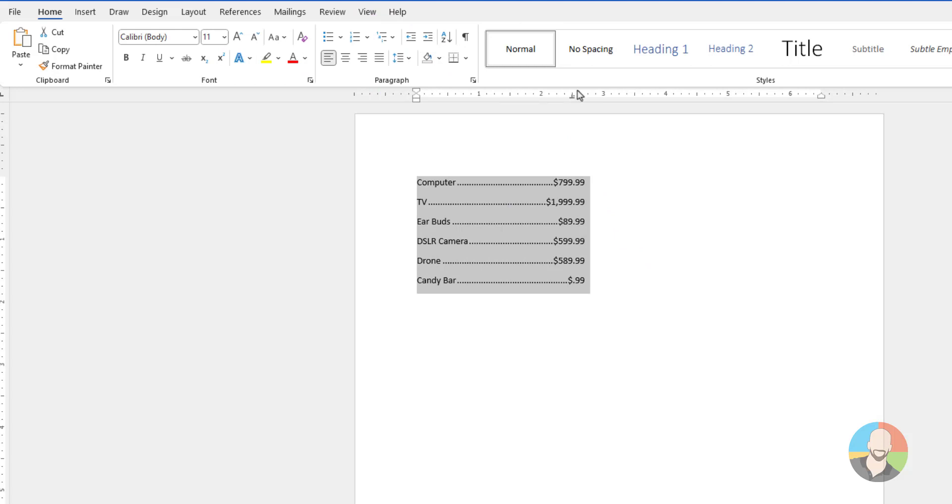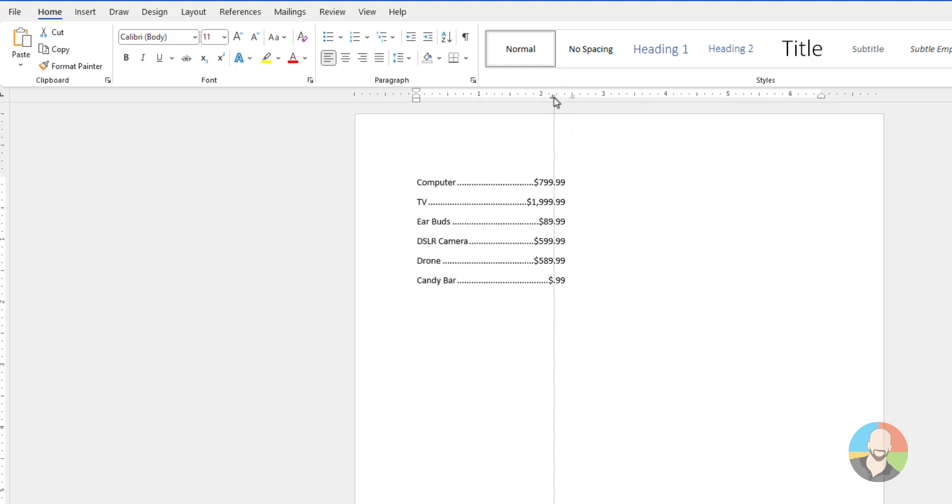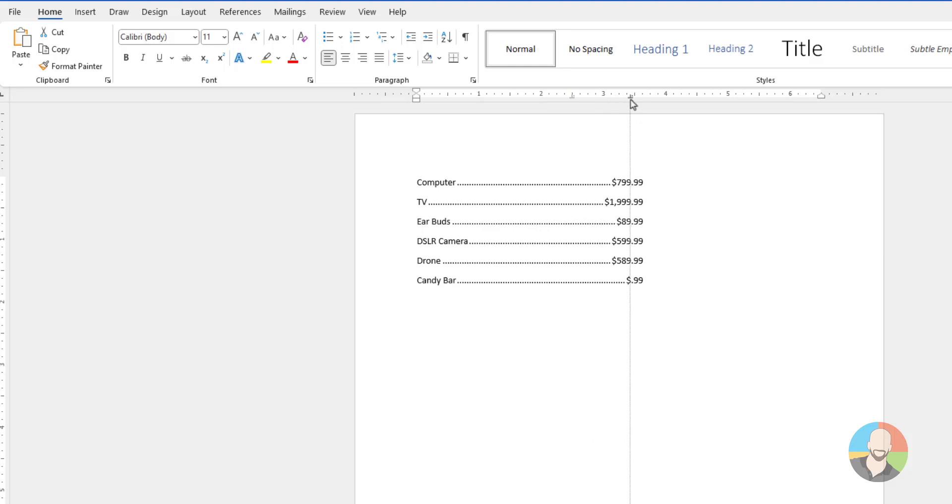If you want to modify the tabs, you have a couple of choices. The first method is to select your list and then you can go up here onto the ruler and click and drag the tab stop itself to readjust where your decimals live.